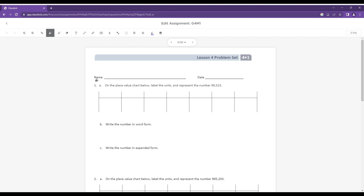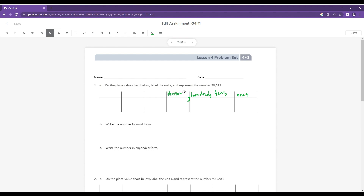So let's hop into it with number one. It says on the place value chart below, label the units and represent the number. First thing we need to do is go through and label our place value chart, starting with the ones place, after ones is our tens, we have our hundreds. I'm going to throw this comma in because that's what we looked at in lesson three. The comma goes in between this next largest place value, which is the thousands, and that hundreds place.